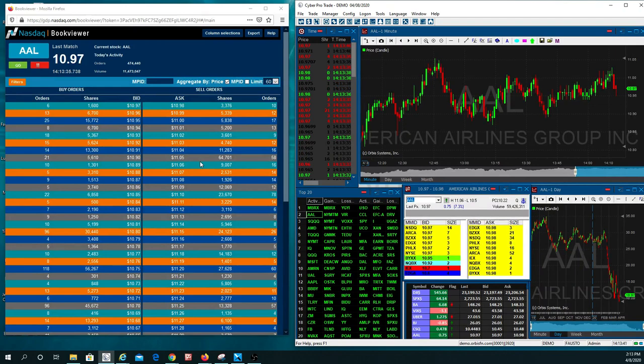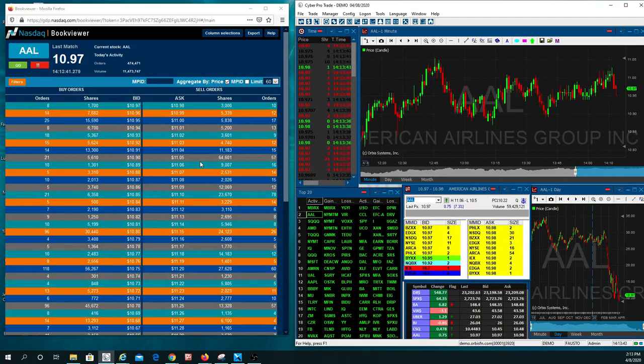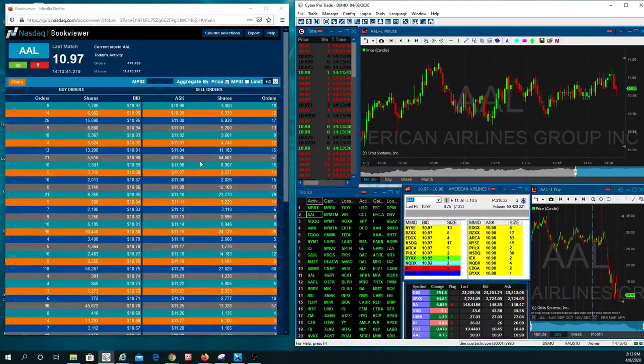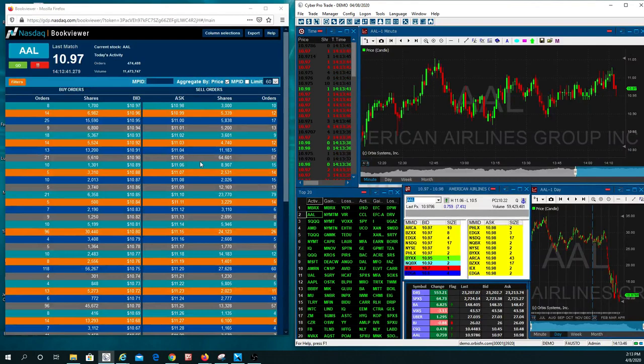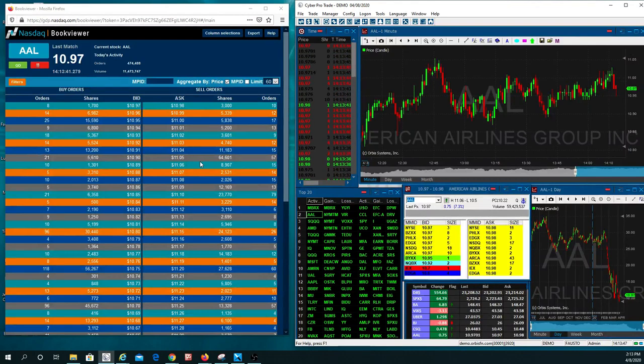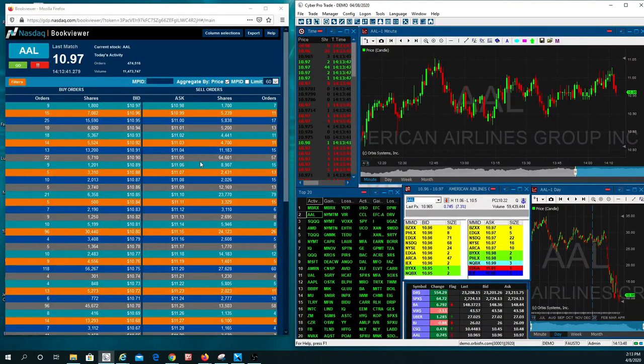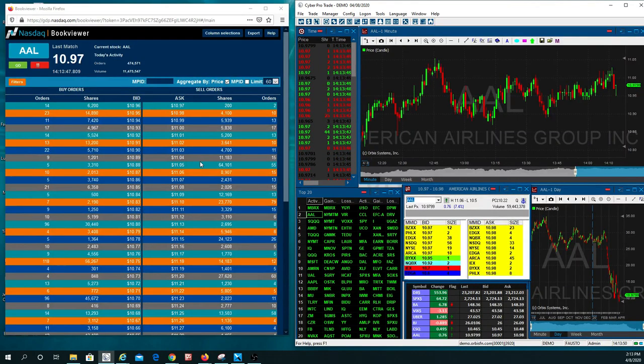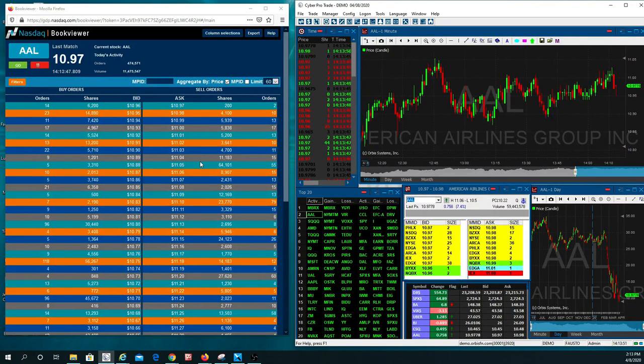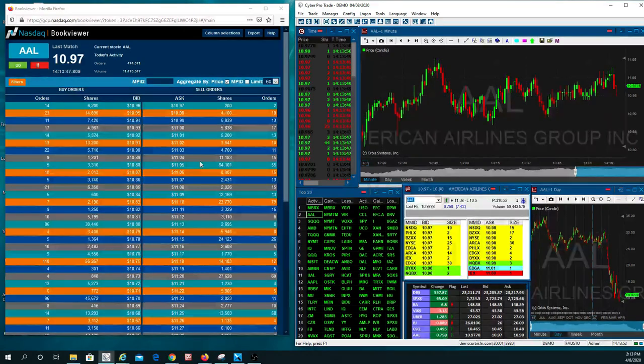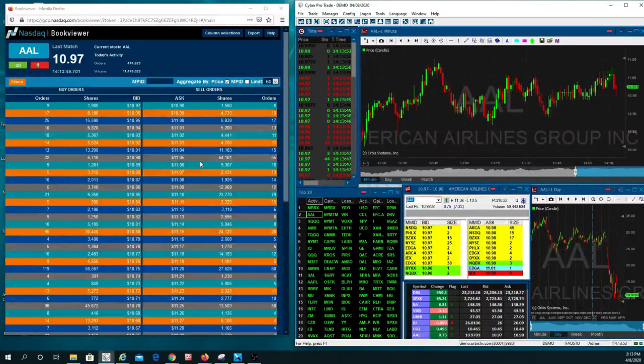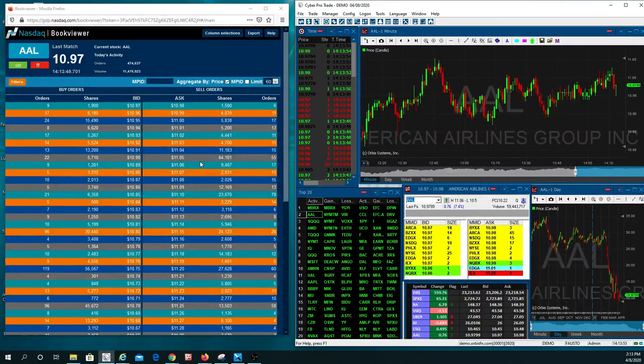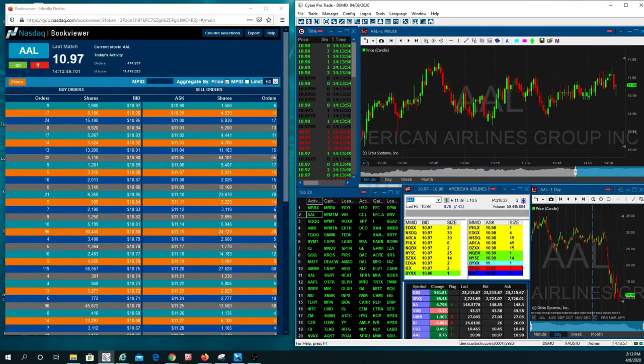To see more videos of orders getting executed and seeing iceberg orders like this, just click on this like button, ladies and gentlemen, and follow us and you'll be getting more alerts. I'm going to show you more examples of how to use Level 3 in today's volatile markets. Thanks for watching and happy trading.